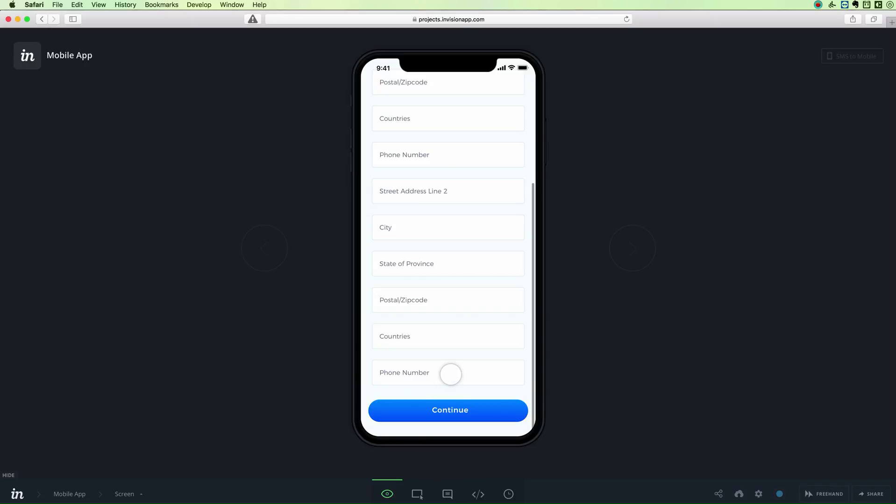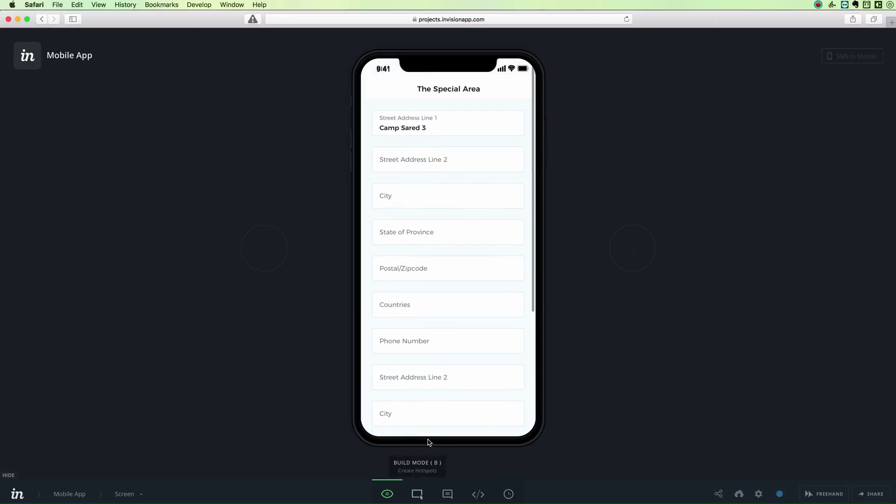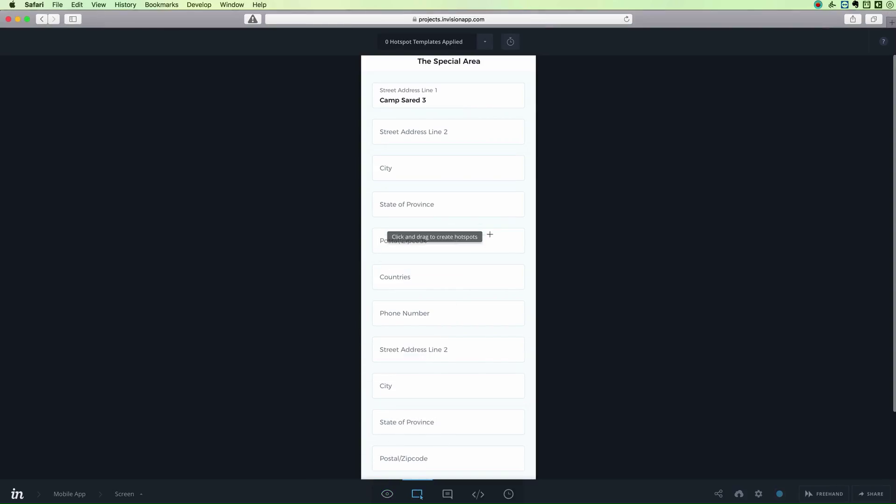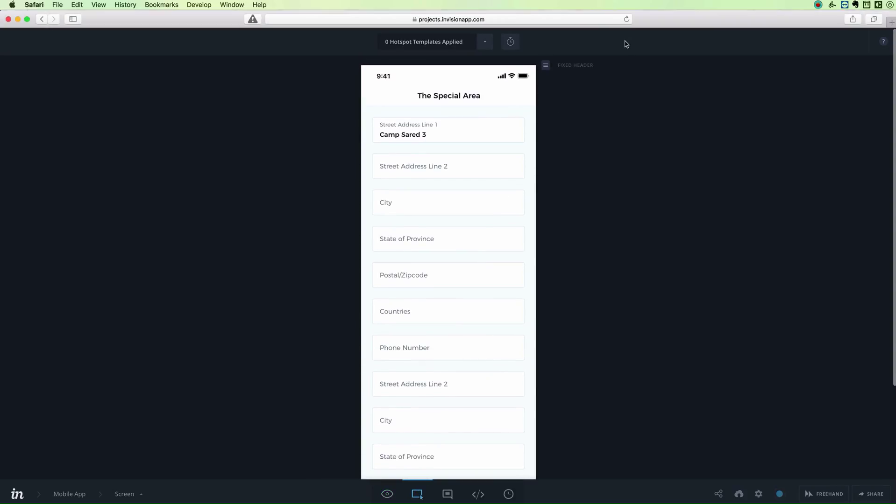It's very easy. You simply have to go on the build mode and at the very top you're going to see on the right the fixed header, and you simply have to click and drag it down.